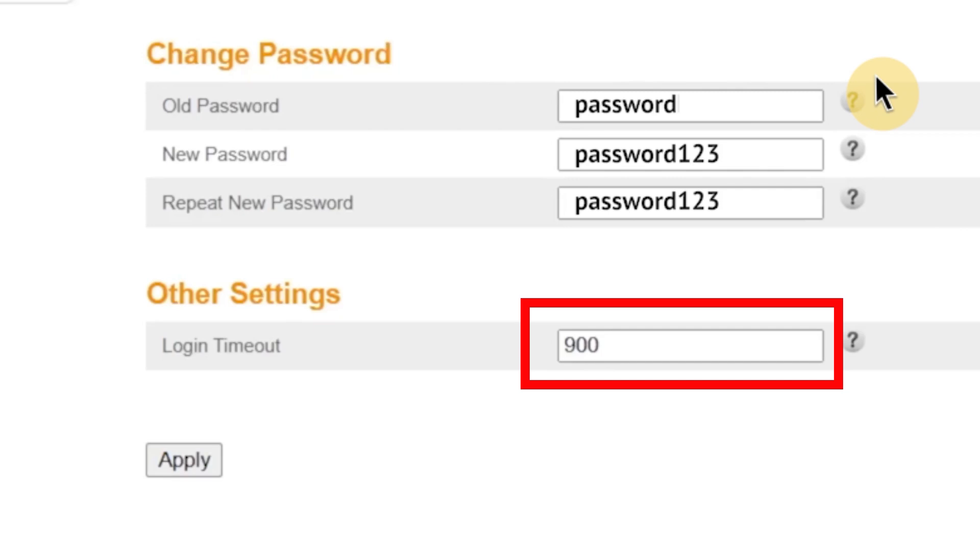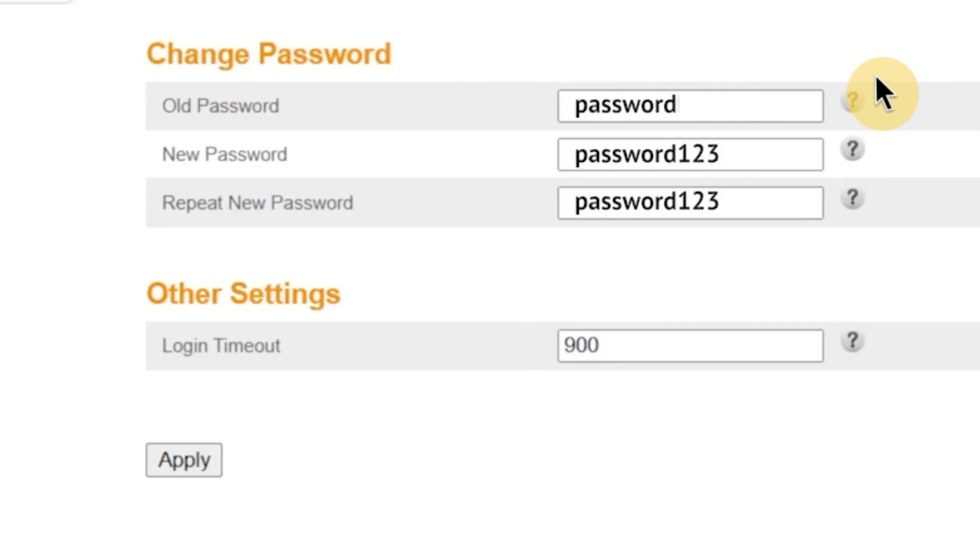For example, if you set the timeout to 900 seconds, that's 15 minutes, and you don't interact with the interface during that time, the system will automatically log you out. This feature helps protect your router from unauthorized access in case you leave your computer unattended while logged in. Once you've made all the changes, click Apply to save them.